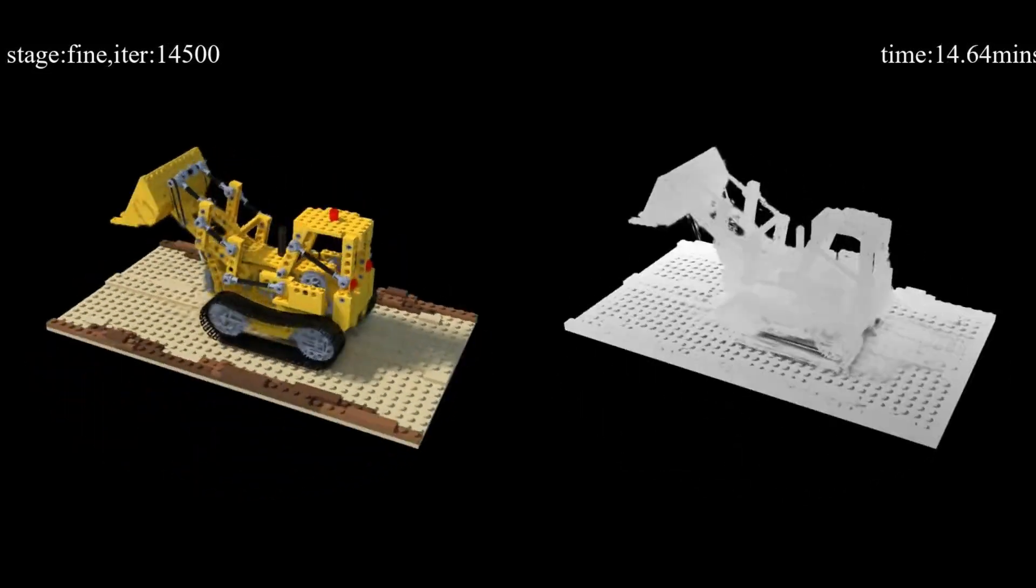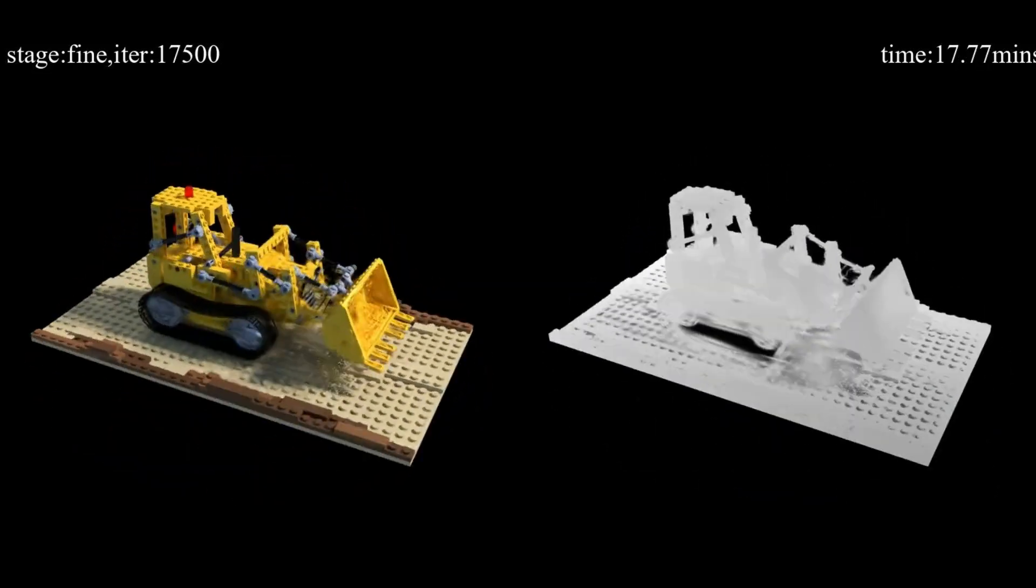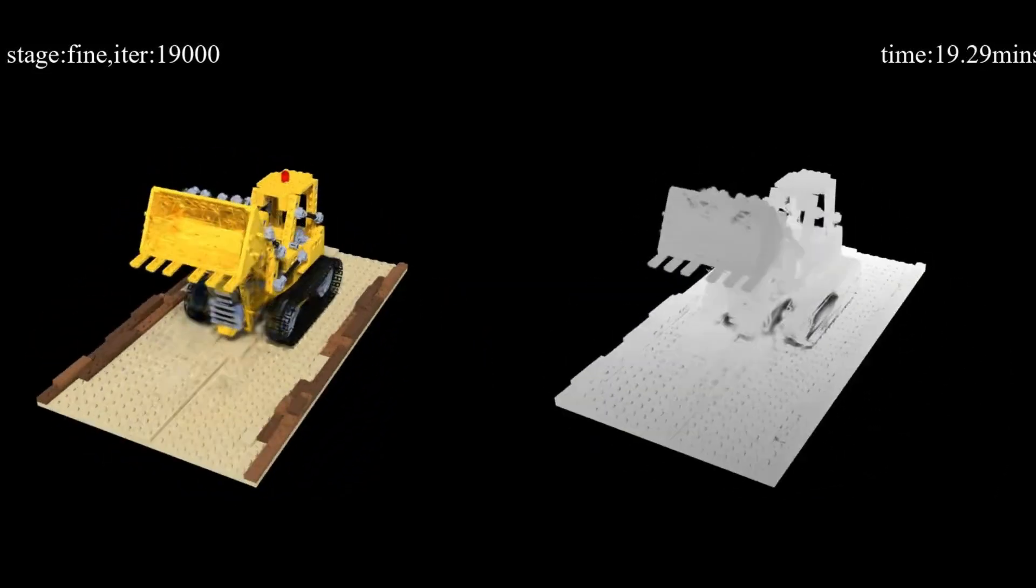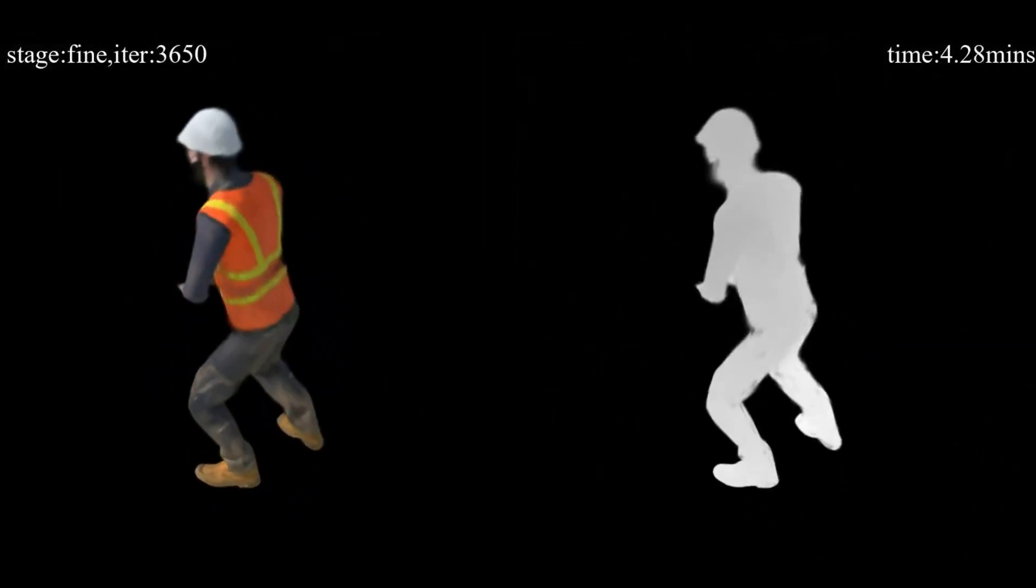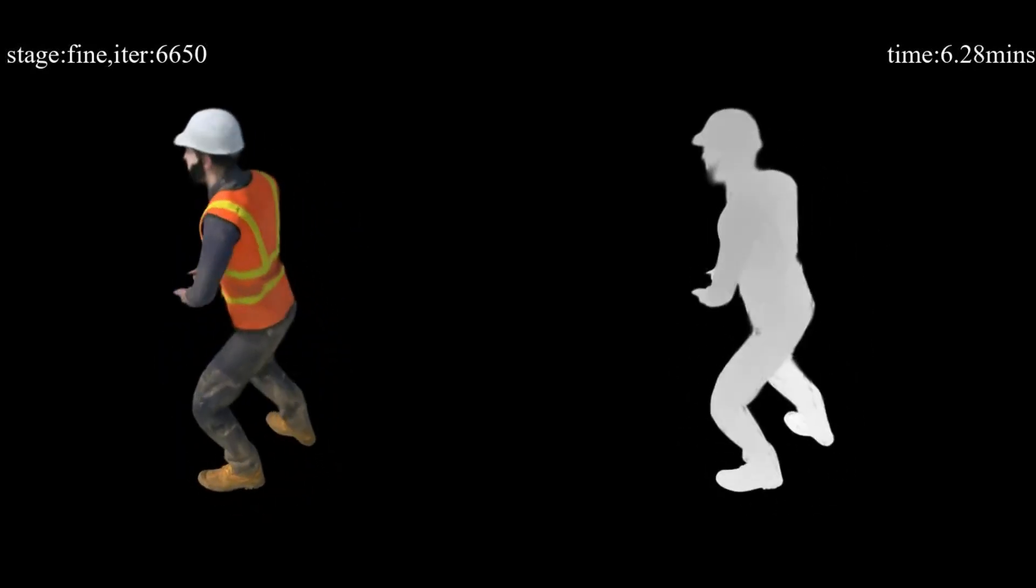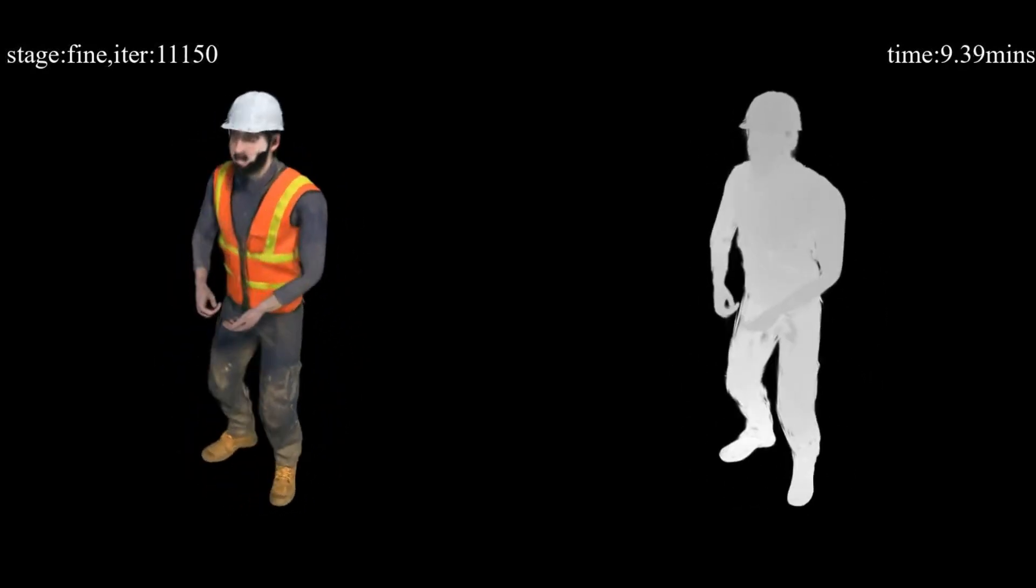And it's not just visuals. This system retains audio, so now we're also talking about interactive 4D scenes with synchronized sound. Fully immersive, portable, and streamable. The implications are massive, for film, gaming, AR, VR, and beyond.